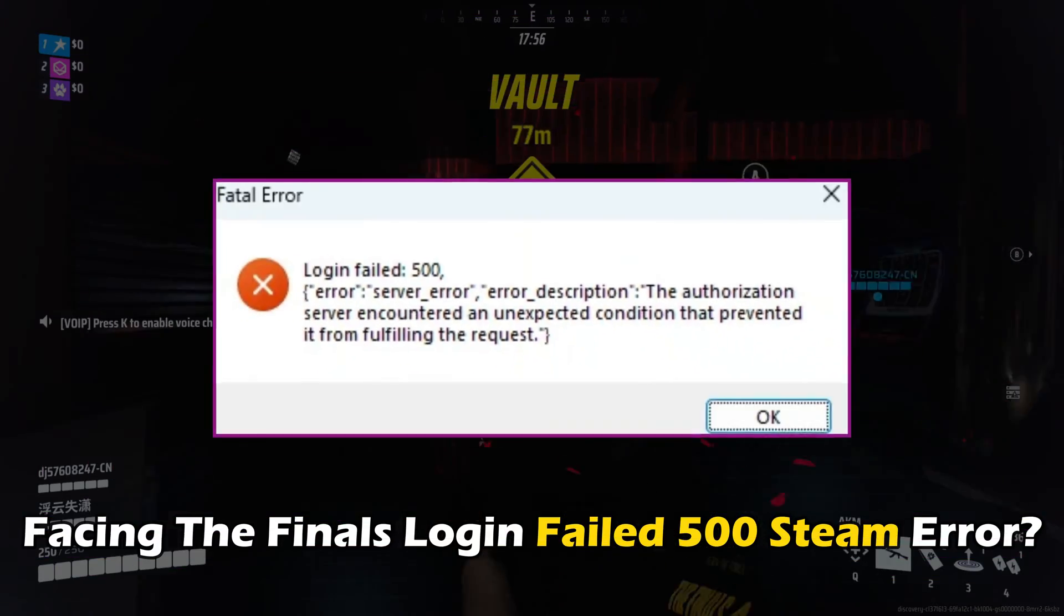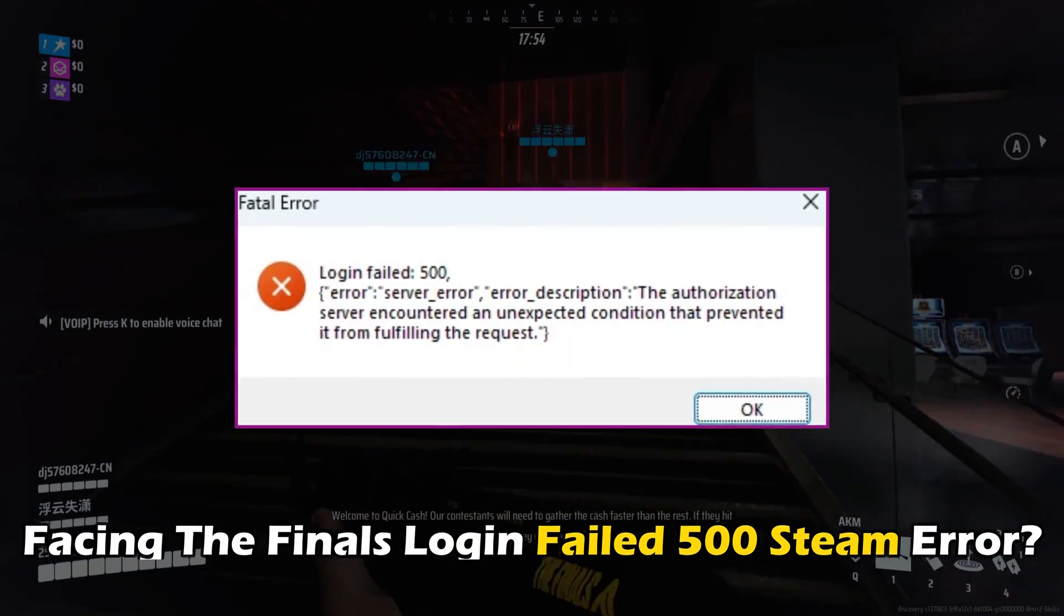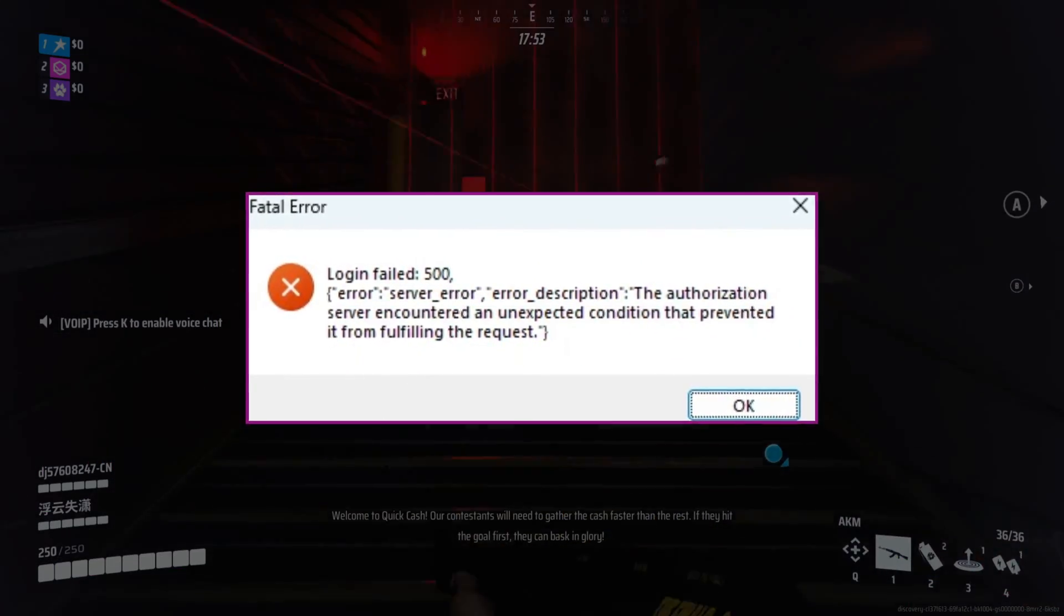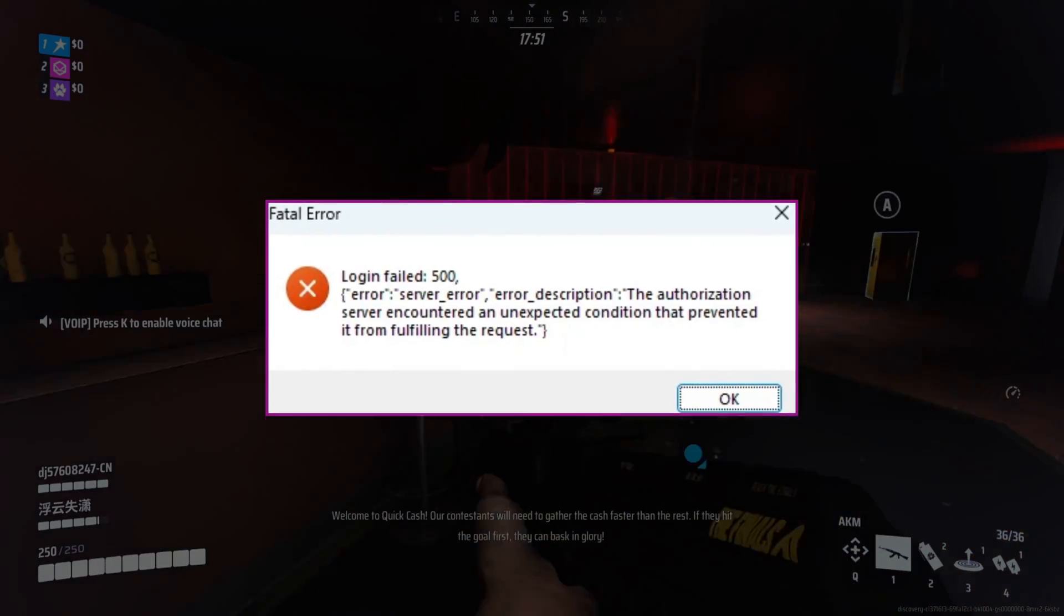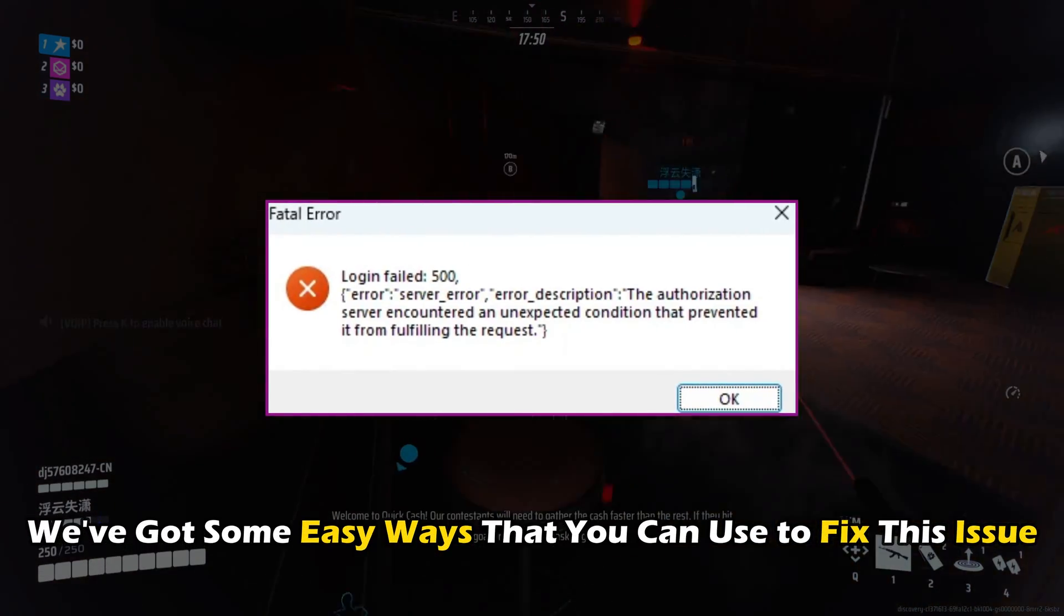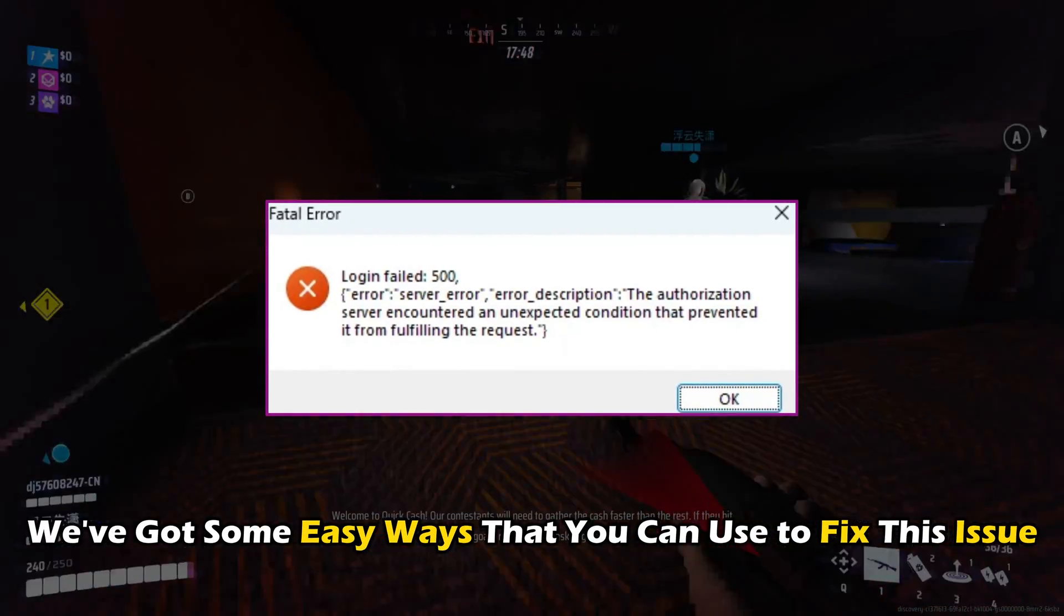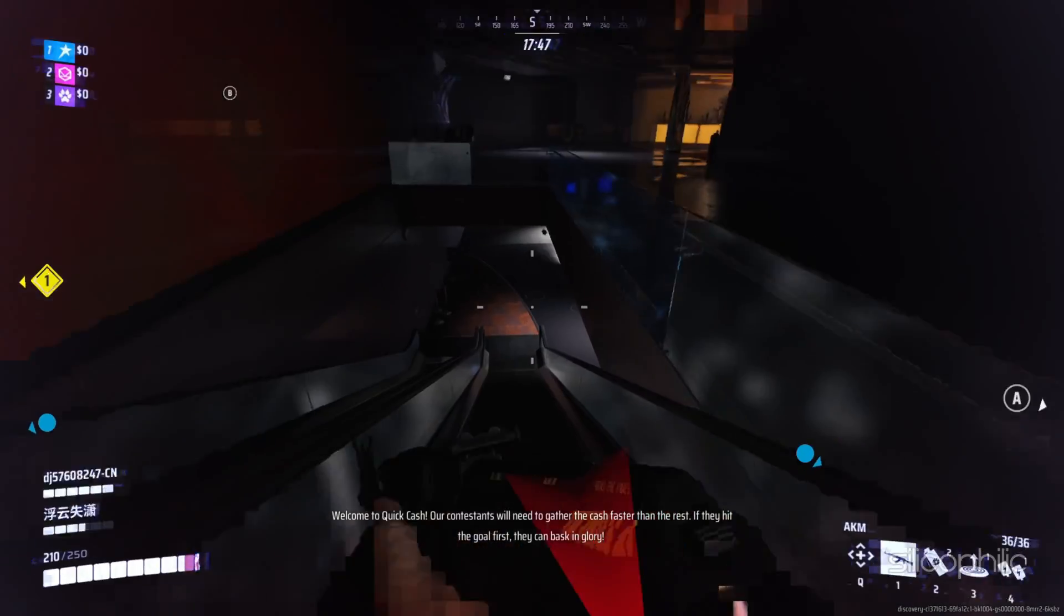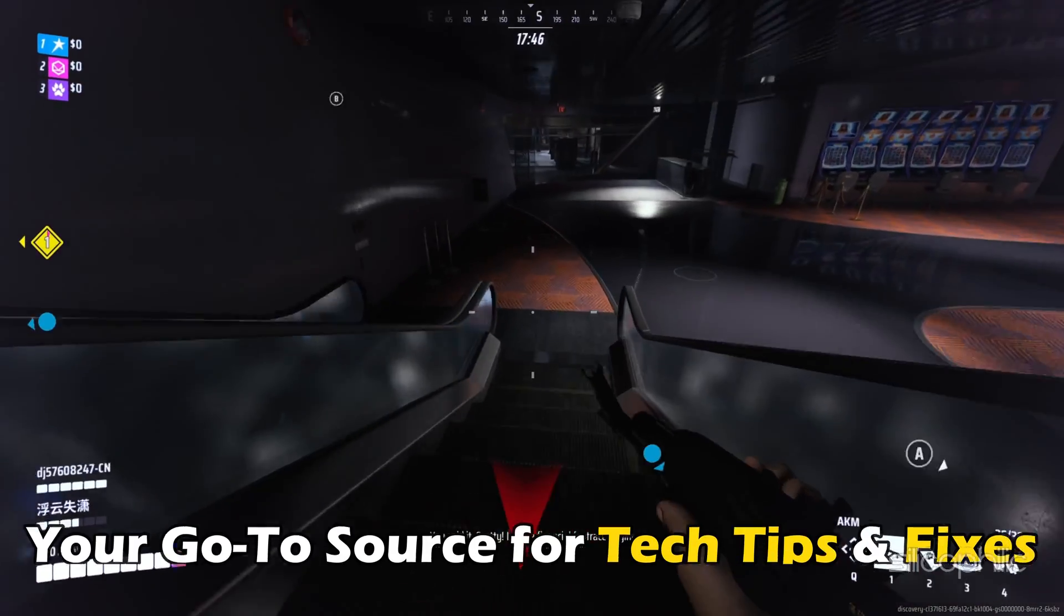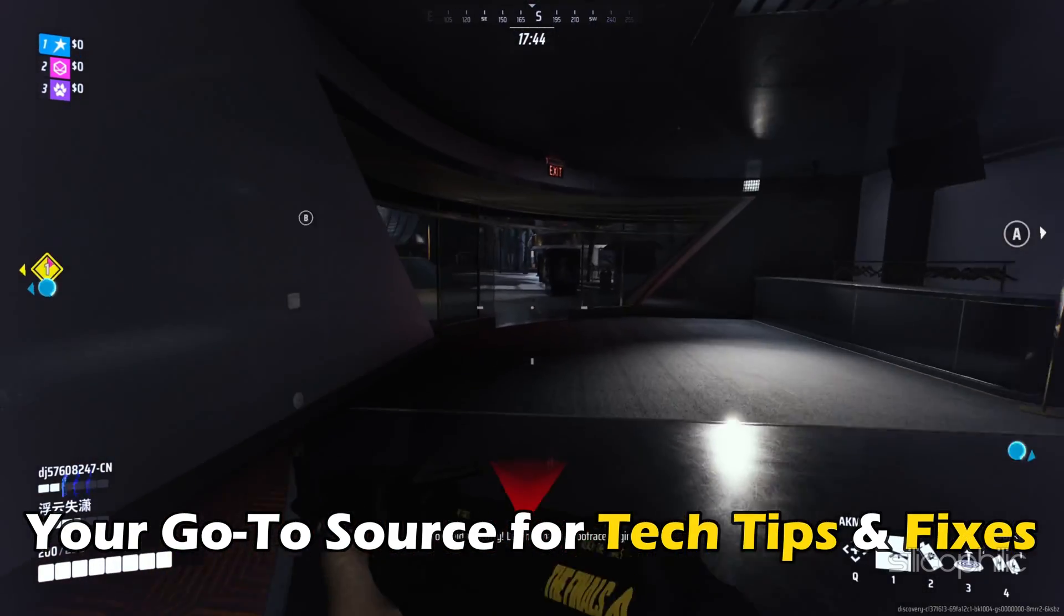Are you facing the final login failed 500 steam error? Then you are at the right place. We have got some easy ways that you can use to fix this issue. Welcome back to Silicophilic, your go-to source for tech tips and fixes.